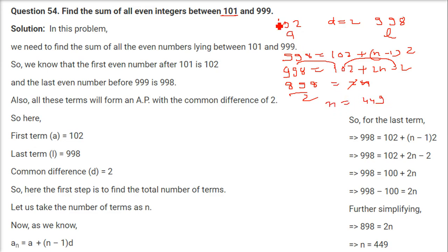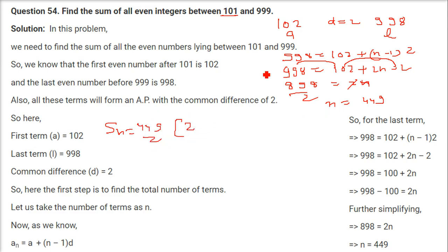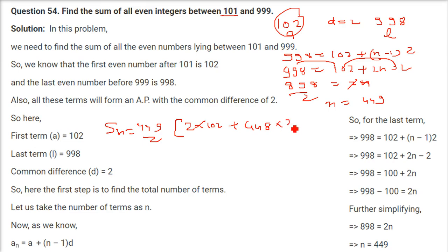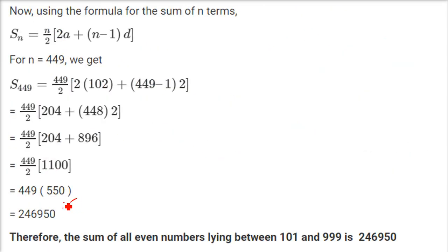There are 449 even terms between 101 and 999. The sum SN = (449/2) × [2×102 + (449−1)×2] = (449/2) × [204 + 448×2]. Solving this gives 246950. The main thing is to set up the expression correctly — then it's just arithmetic.